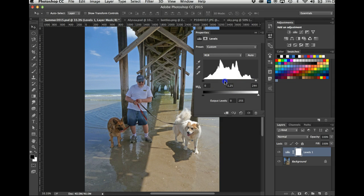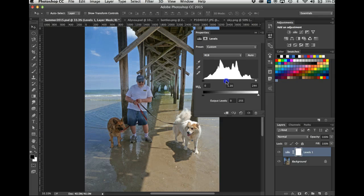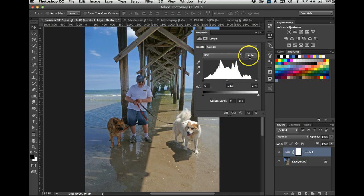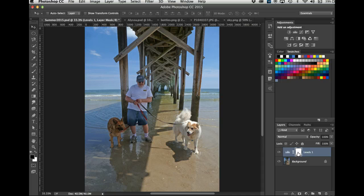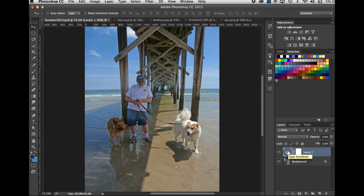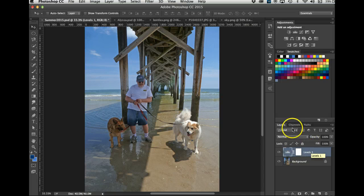I might even lighten it a little there too. No, I'll leave it darker because a little later I'll show you what I'll do. So there's my levels adjustment layer, and the layer showed up here. This is the mask and we're going to work on that in a little bit, and here's the actual command that's being used, which is Levels.